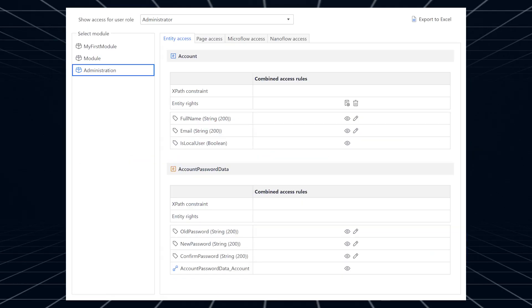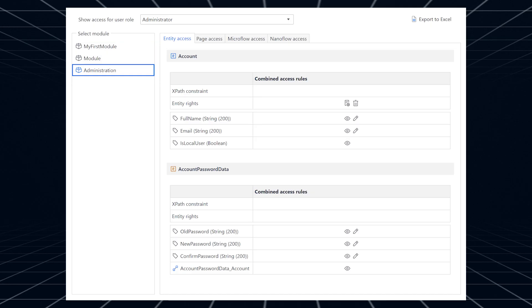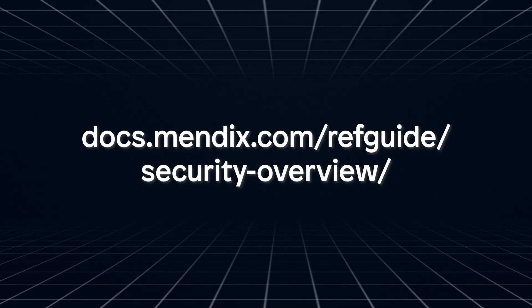Mendix provides comprehensive control over your application security, though managing it can be challenging sometimes. Regular security reviews are a common strategy, and now made easier with the security overview. This lets you view all security-related aspects in a single report, which makes the review process a lot easier. After selecting a user role, all the access granted to that role is shown in a structured view. This way, you can go through the application module by module to ensure that your access rights are in order. You can also export the report to Excel. Access the security overview via the app menu in Studio Pro once security is set to production. Read more about it in our documentation.